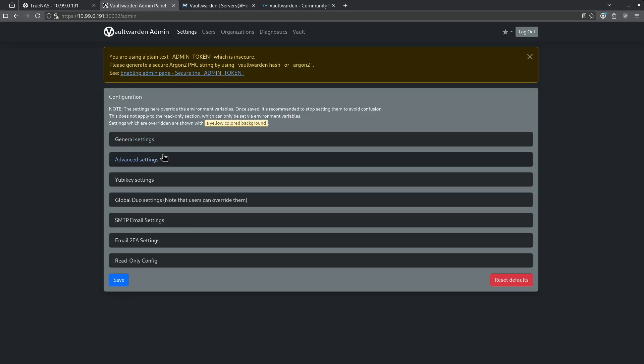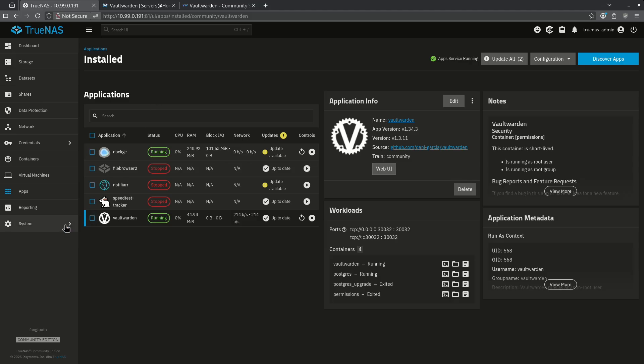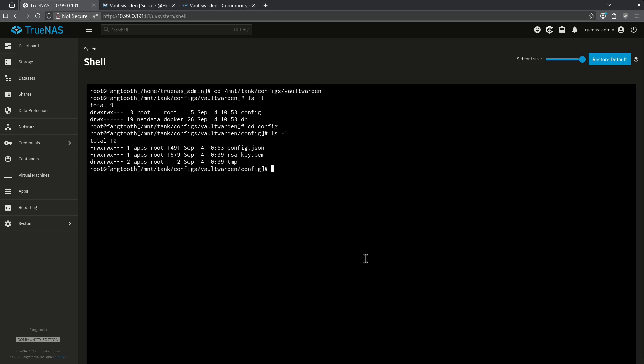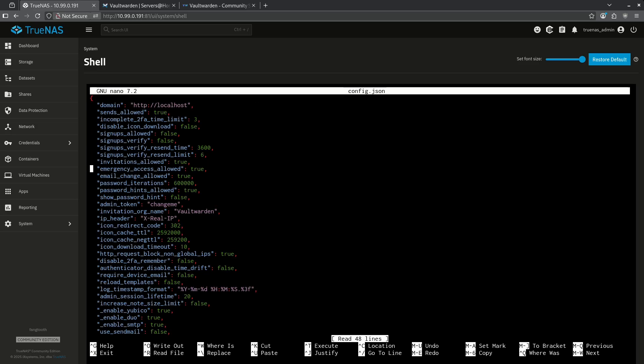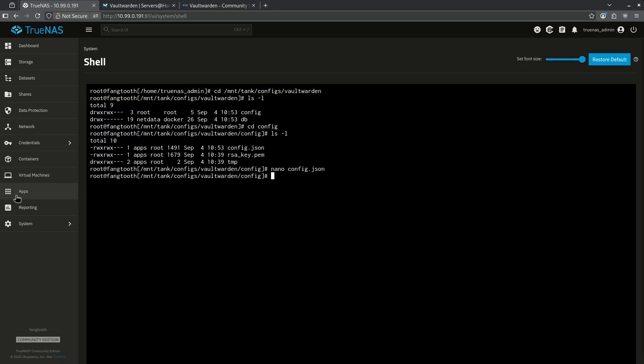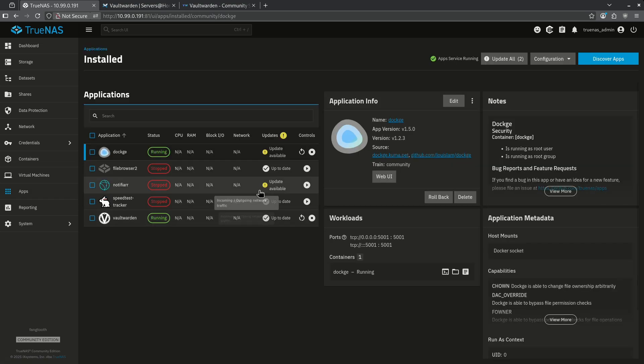So now we have to go in and actually manually turn off the admin portal. Going back to TrueNAS, let's go to our shell. Now we want to cd into our config file. Let's open our config.json and we're going to scroll all the way down here until we see admin token and you see here mine was just set to change me. Very insecure. Let's go ahead and remove this completely. Then I'm going to hit ctrl x y and then enter. Now that's changed, I'm going to go back to my apps and I'm going to restart the Vaultwarden container.